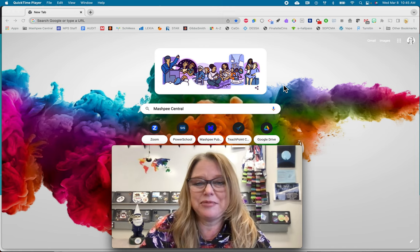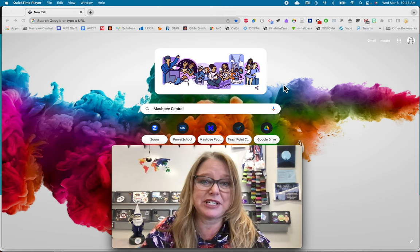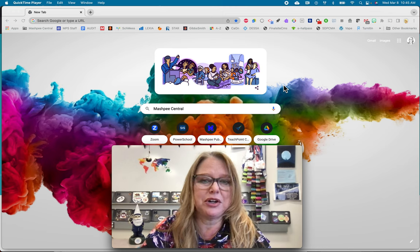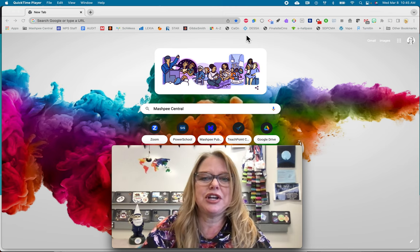Hi there Mashpee. I'm just here to give you a little update on Mashpee Central. You're probably pretty familiar with it — I'm just going to fill in the gaps.